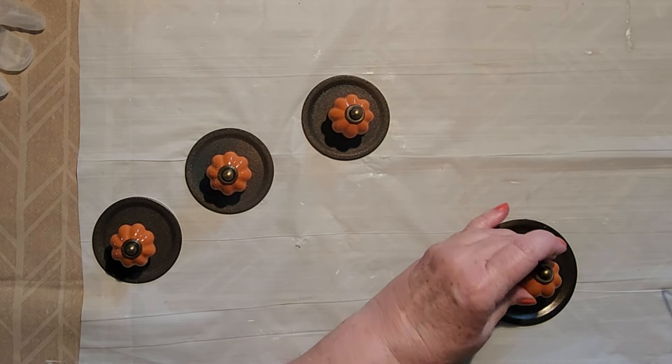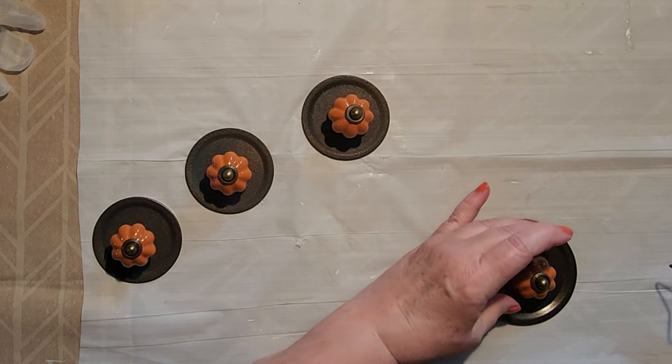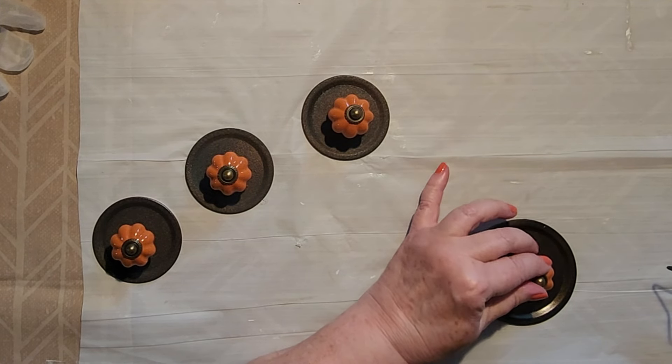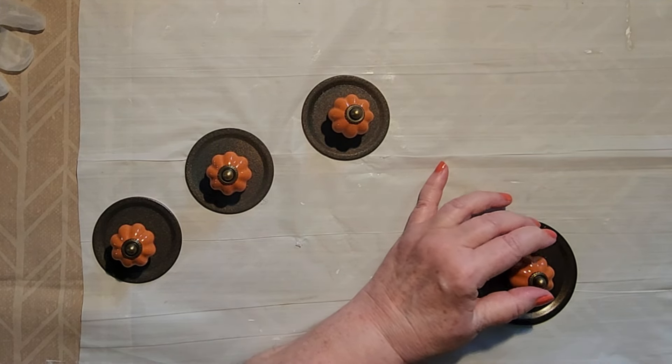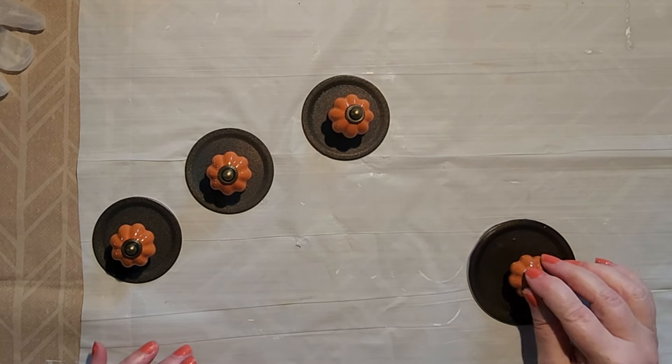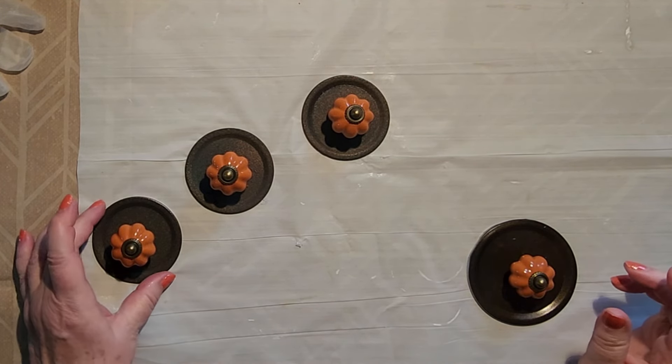I used hot glue to attach the knobs, which I think is sufficient, but feel free to use E6000 or superglue. Just be sure to not overdo the glue because you don't want it spilling out between the knob and the lid.